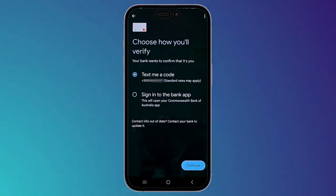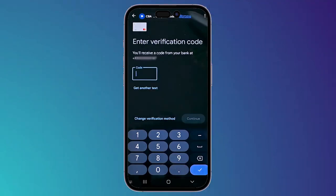Now you have to choose how you will verify your card. You can sign in to your bank app to verify, or you can have them send a code via text message to your phone. Choose whichever you prefer, then click 'Continue'. In my case I chose the first option and I'm going to type the code they sent me.